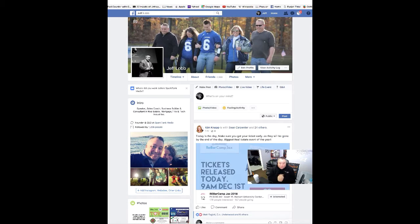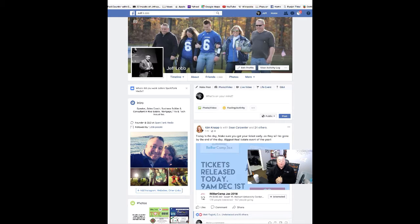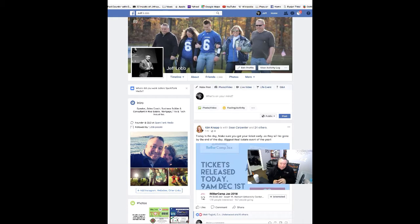Hey everyone, Coach Jeff here, Sparktank Media. I'm Jeff Lobb, going to host your session today. Today we're talking about one of the simplest but most important tools you could be using Facebook for, and that simple tool is Facebook lists. But it's never just about the list — it's how you're going to use it and why, so let me give you a quick explanation before I show you how to do it.